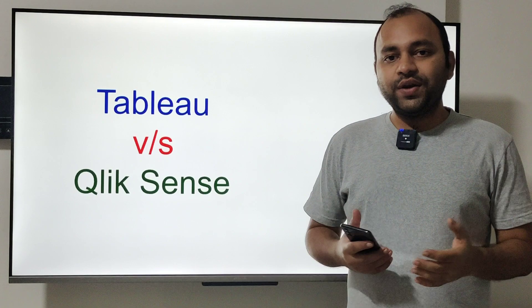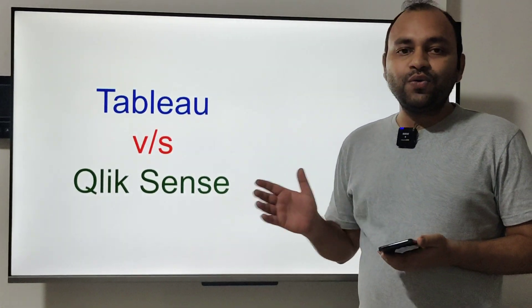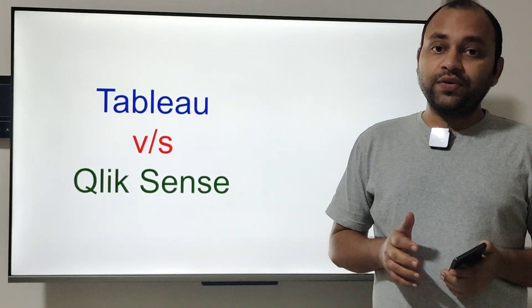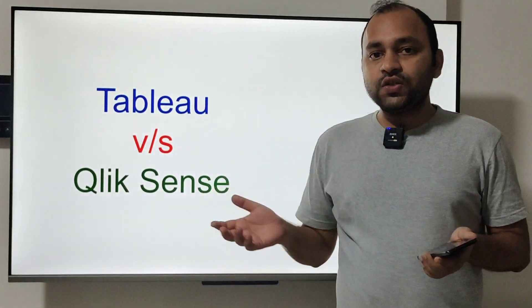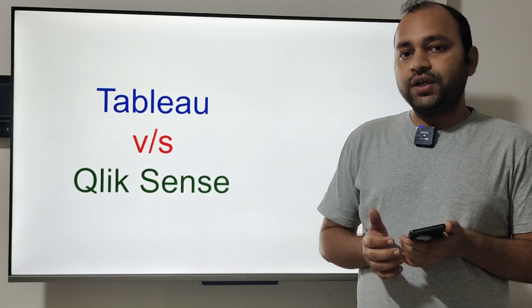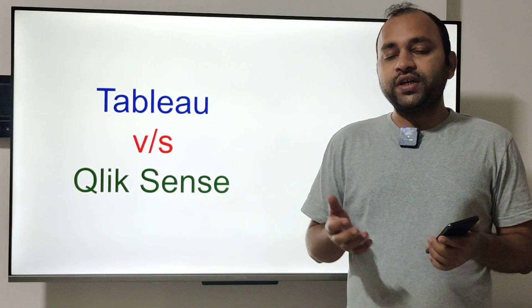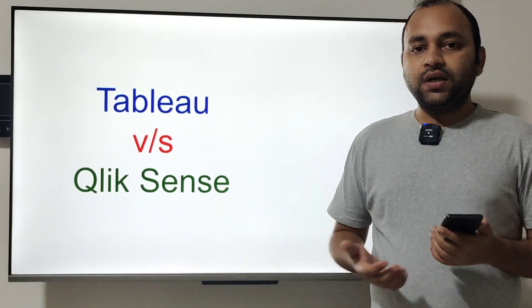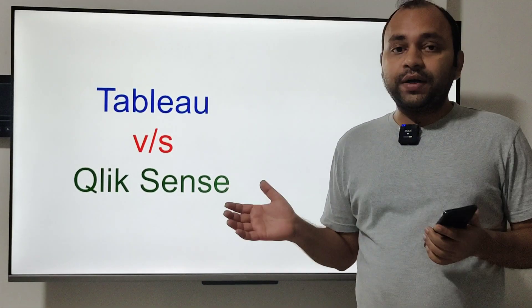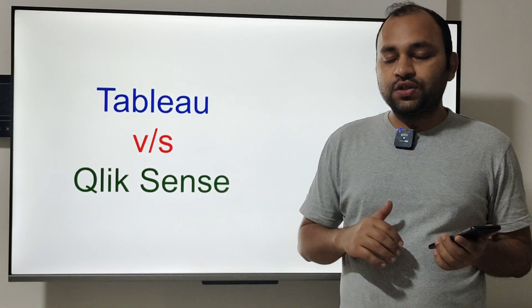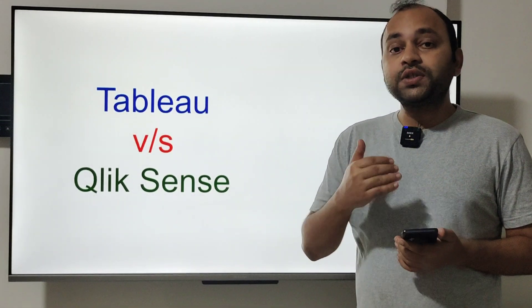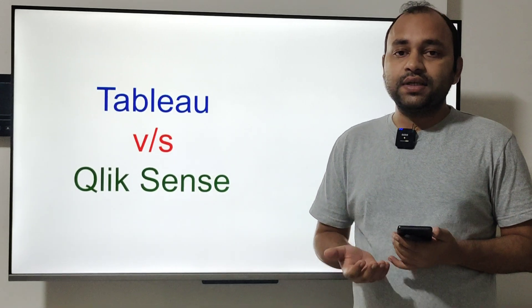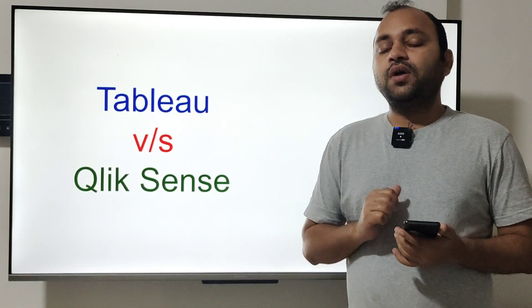Hello and welcome to this video where I'll be talking about Tableau versus Qlik Sense. These are the two tools in which I have done most of my work and delivered many projects for dashboarding and reporting. In this video, I wanted to tell you mostly from the developer point of view what the difference is between these two tools.